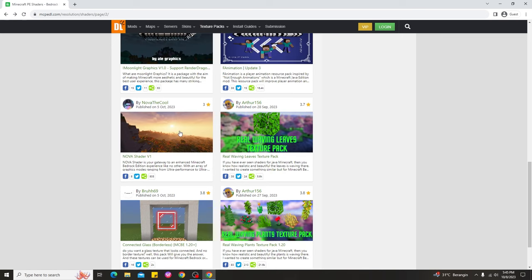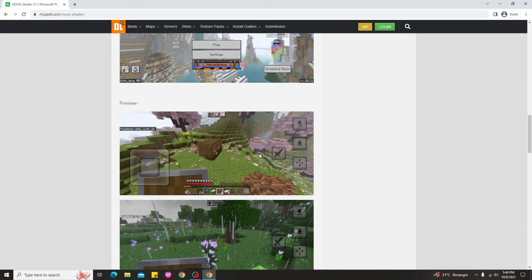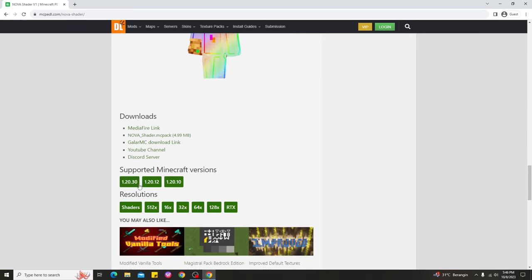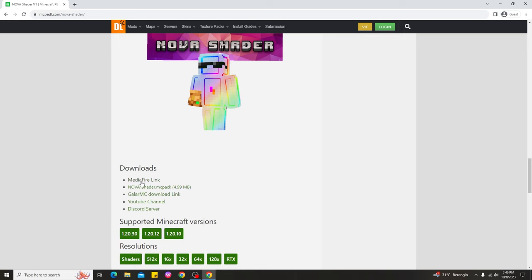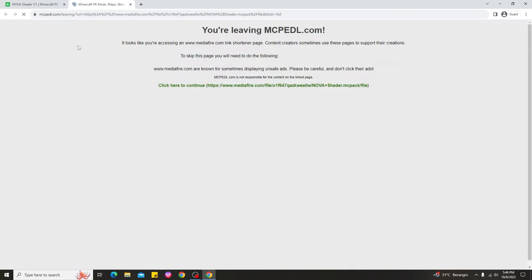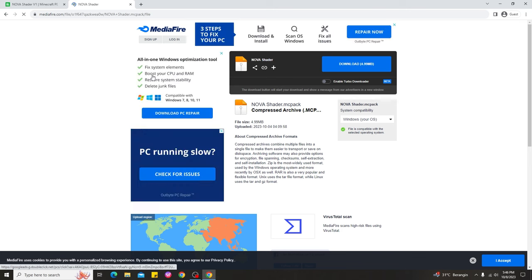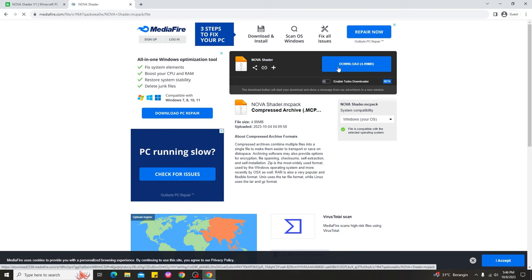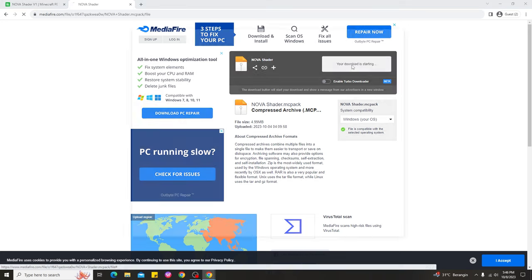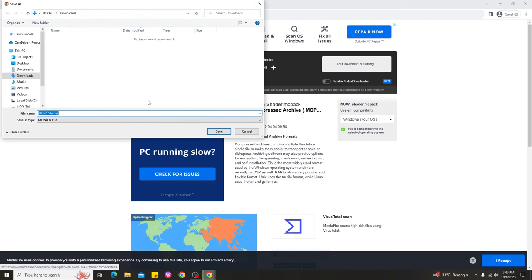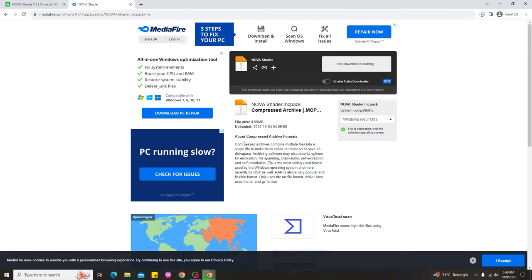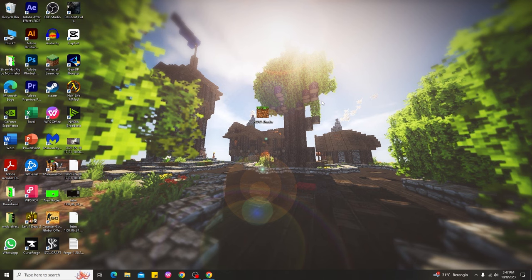To download shaders for Minecraft PC 1.20 Bedrock, it's simple. Choose one of these shaders — for example, I'll choose Nova Shaders version 1 — then scroll down and look at the download section. You can see the supported Minecraft version is 1.20 or newer. I'm going to choose this Mediafire link, and it will download the shaders for Minecraft Bedrock 1.20 PC.